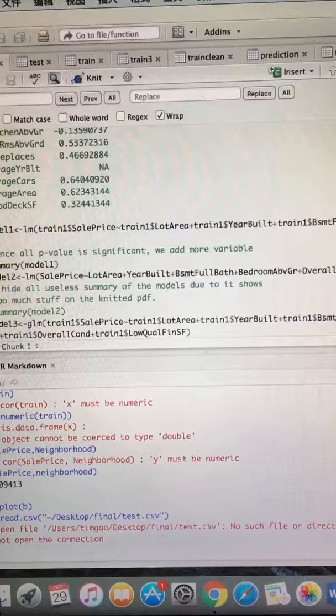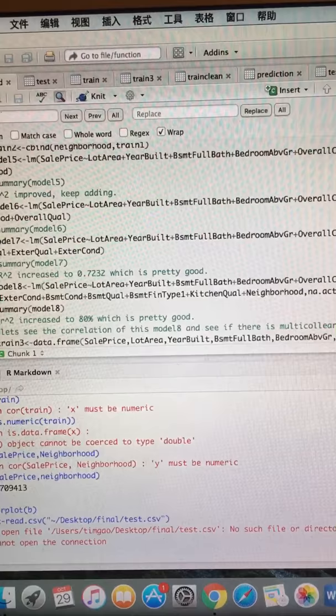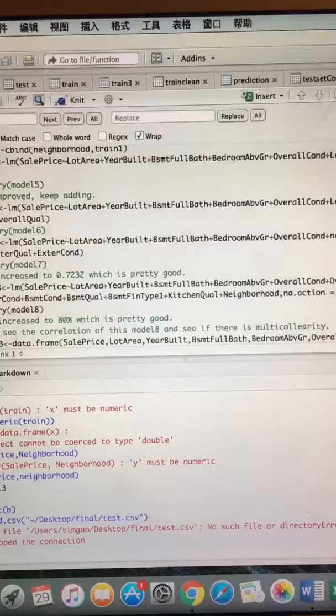I used the forward stepwise procedure to formulate my model. As we can see, the first model I